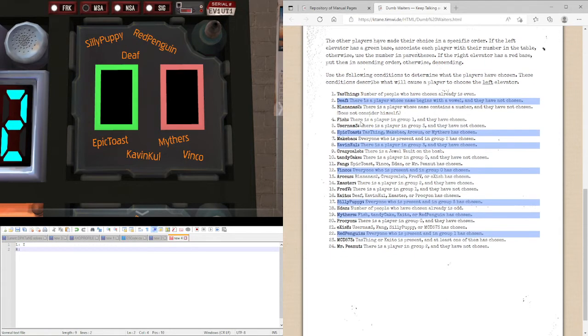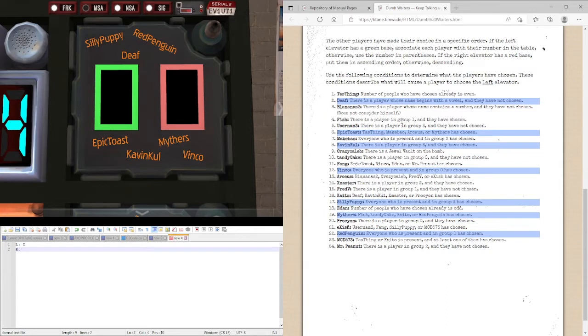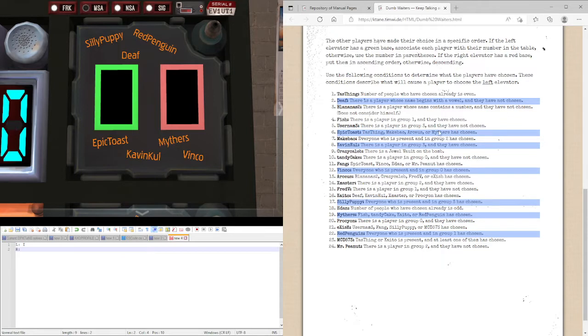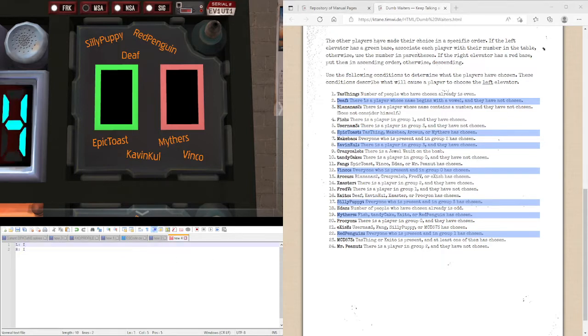Let's move on to Epic Toast. Tass, Mekbao, Arceus or Mithers have chosen. Only Death has chosen who is not in this list, Epic Toast, meaning Epic Toast picked the right elevator, I mean Dumbwaiter.